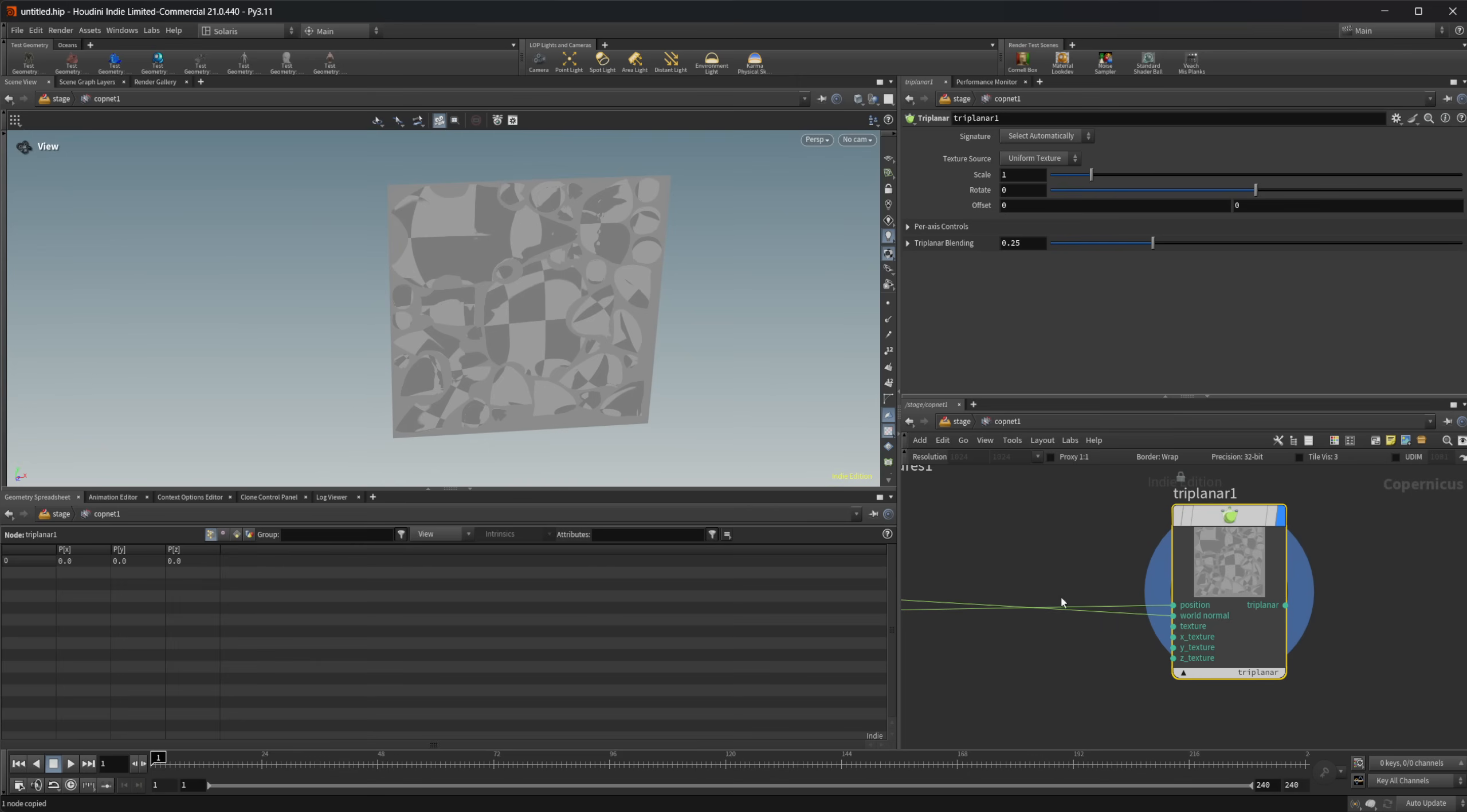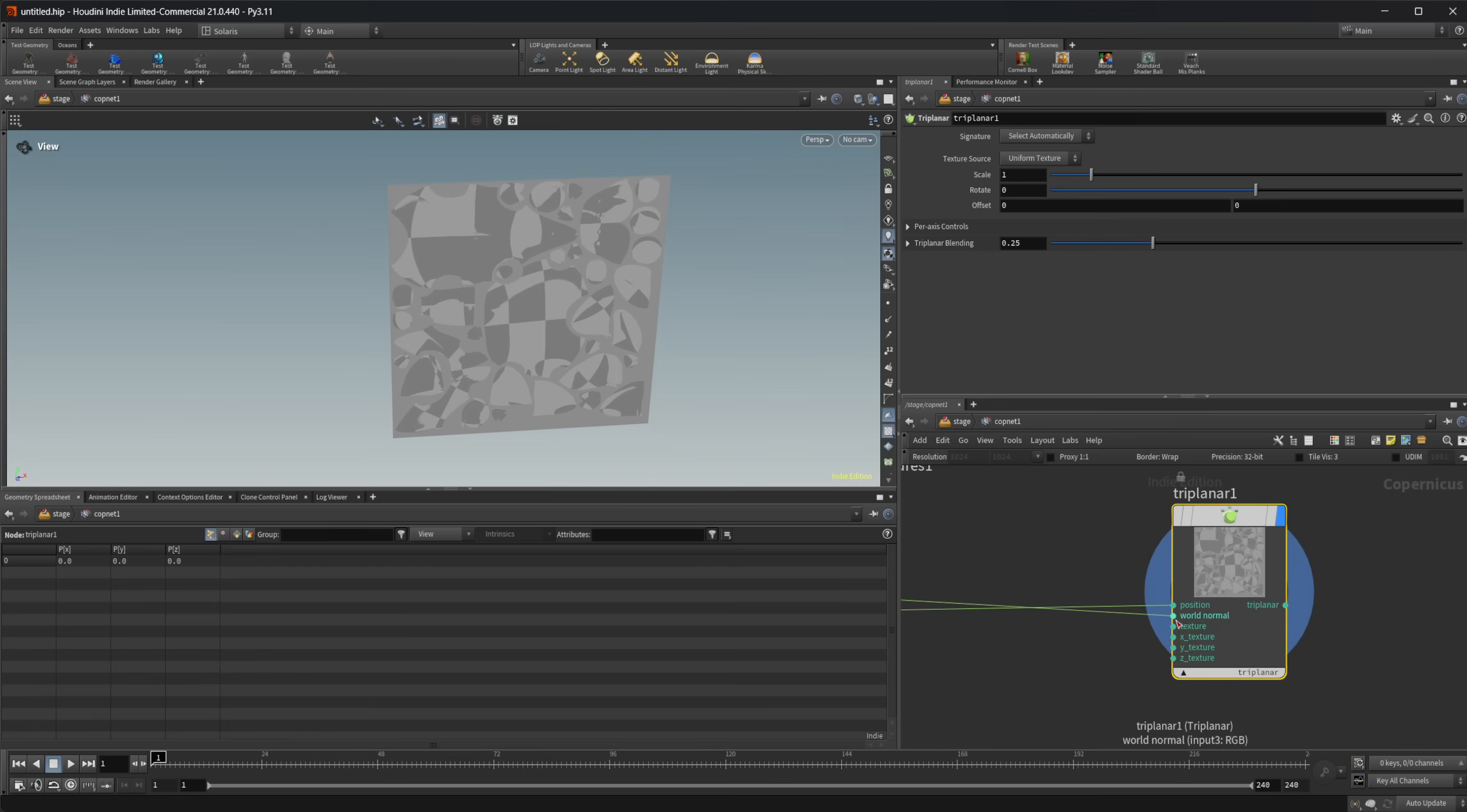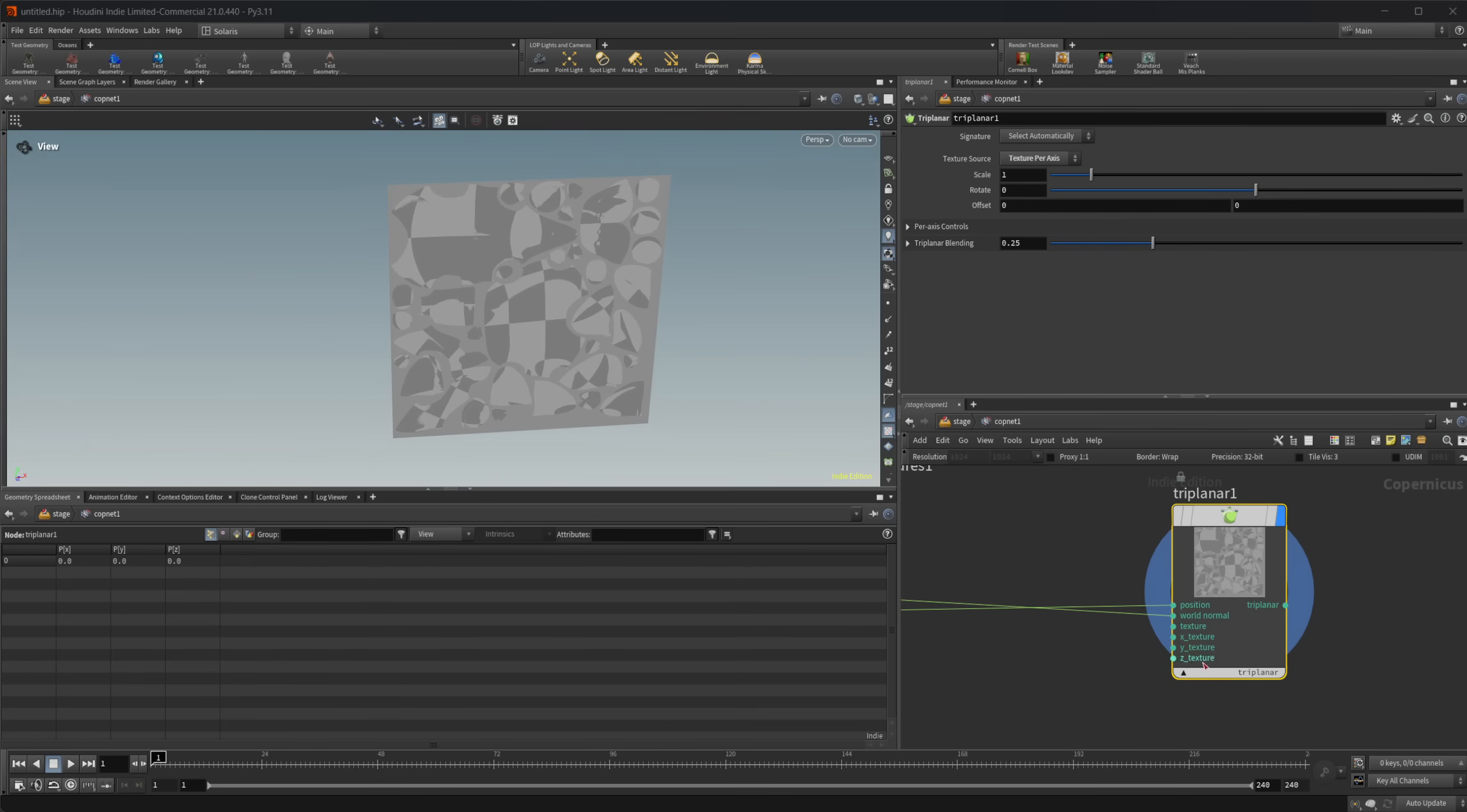So we need to provide it with a texture. We have a few different inputs here: texture, and X, Y, and Z texture. If I look at our interface, we have this texture source. We can either use a uniform texture, which is this texture input that will use that for all three projection axes. If not, we can use texture per axis and then specify what we want on each individual axis.